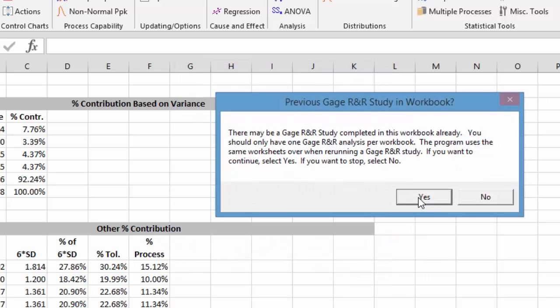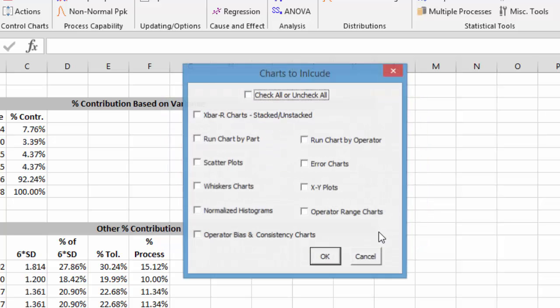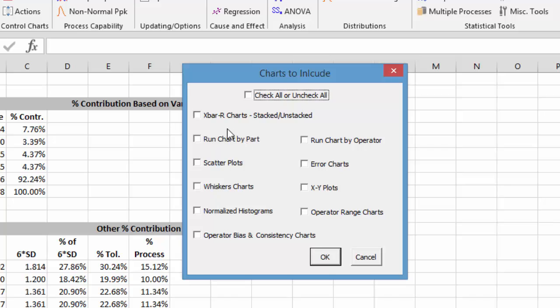You get a warning that there's already a gauge R&R in this workbook. You only want one gauge R&R per workbook. And then we could have our charts to include. We could select charts.